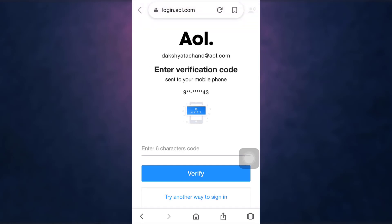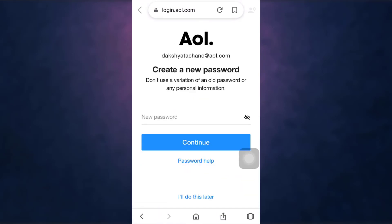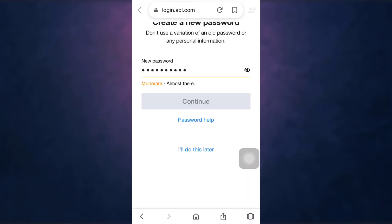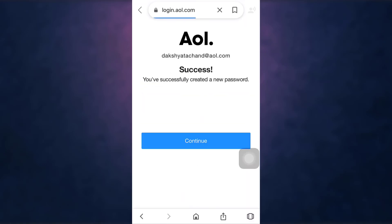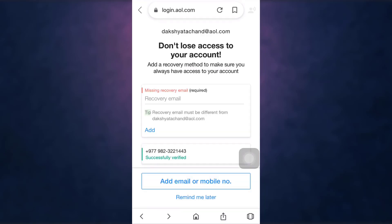Enter the verification code and then tap on Verify. Then set a new password and tap on Continue. Now your password has been updated — tap on Continue. If you want to add a recovery method, tap on 'Add email or mobile number.'